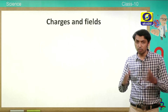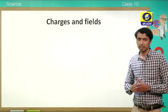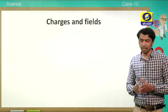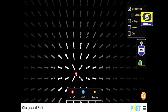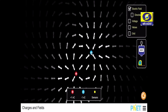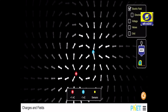Now, to understand more about charges, let us go into this activity where we will verify how charges behave in an electric field. Let us see what happens to a unit charge in an electric field. We have one unit positive and one unit negative charge. When we bring a positive charge inside the electric field, the other charges move away. When a negative charge is brought inside, all the positive charges are attracted towards it.